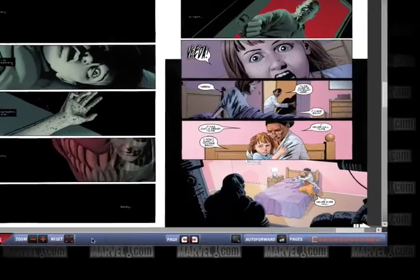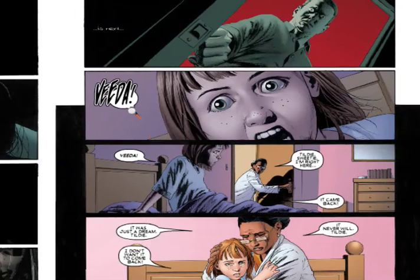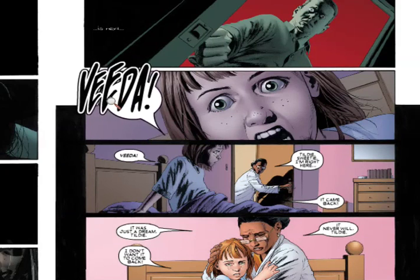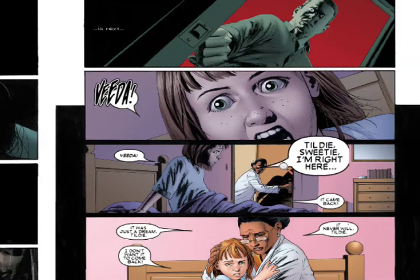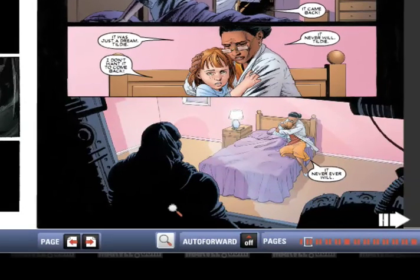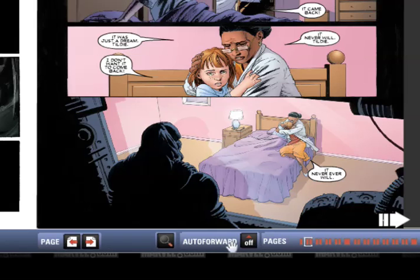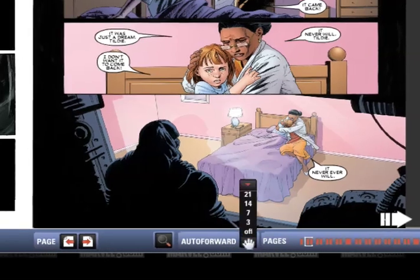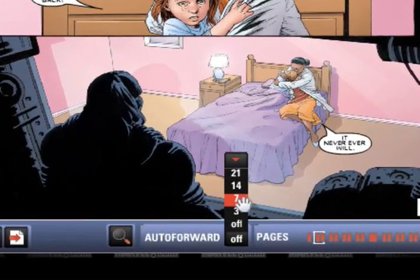The magnifying glass icon to the right of the page arrows, when selected, enables you to enlarge text within the comic by moving the cursor over it. Also in this area is an auto forward box that can make the Digital Comics Reader turn the page forward automatically. You can click on the black box beside auto forward to select the number of seconds you want to remain on a page.